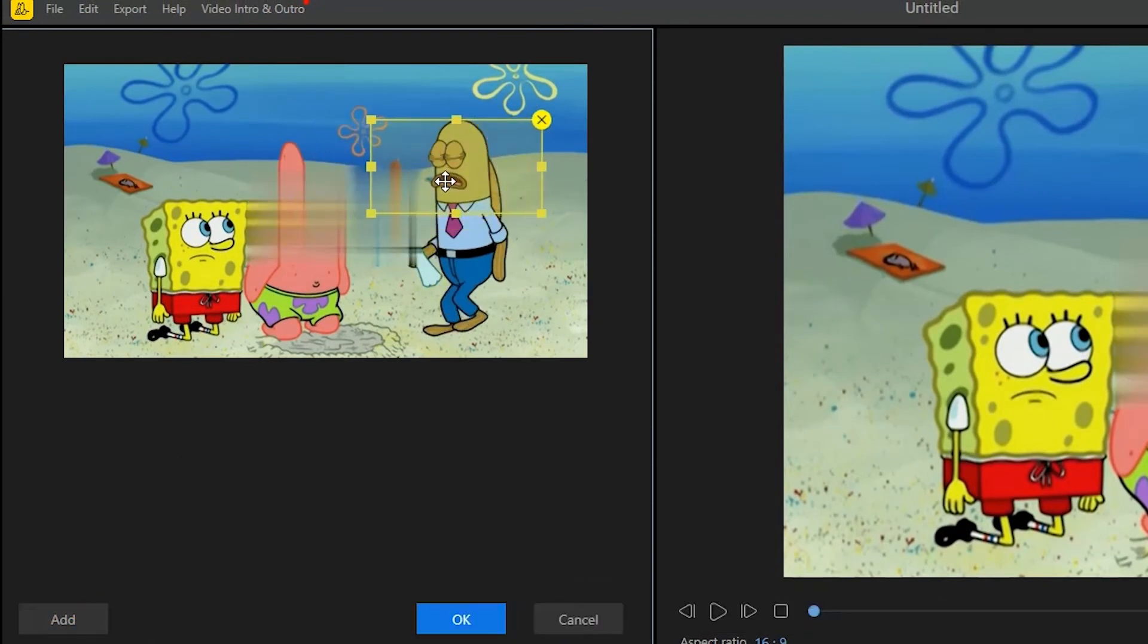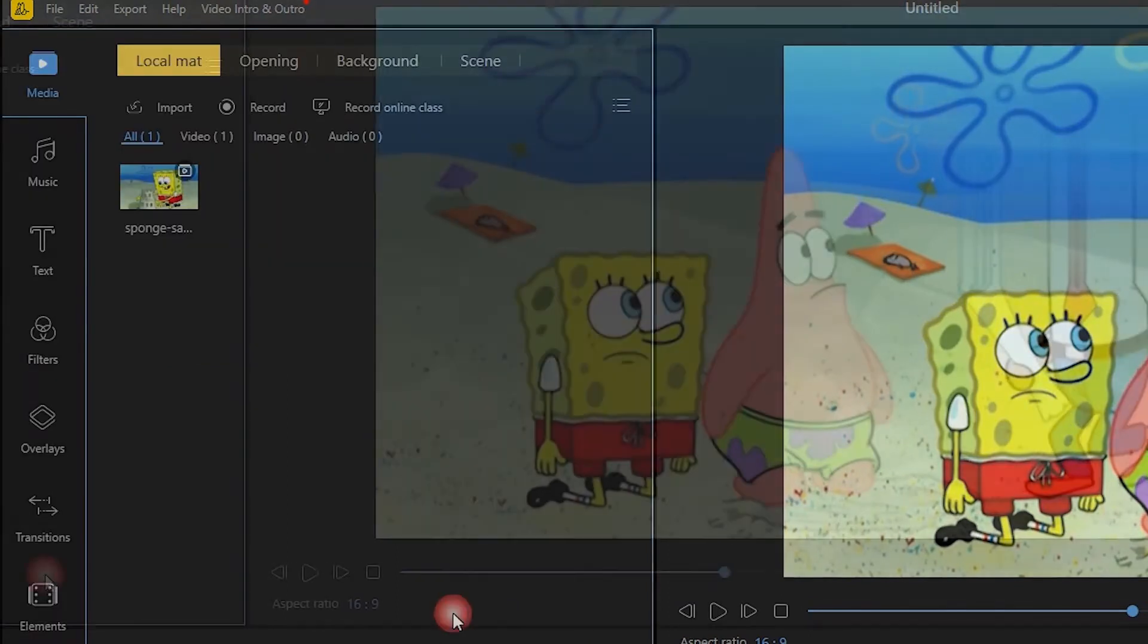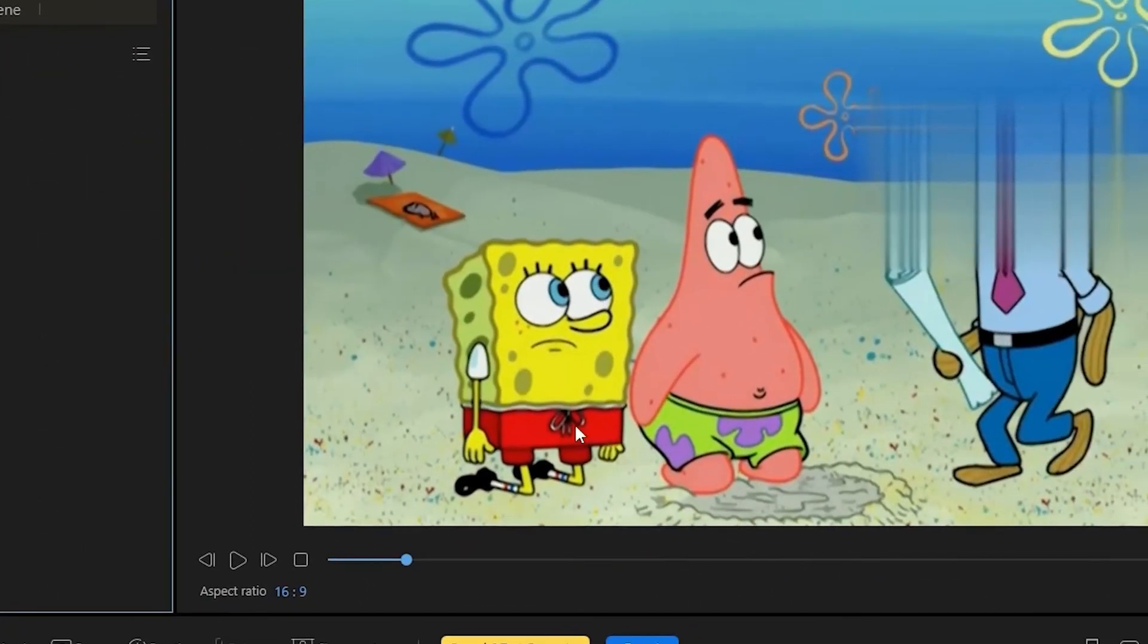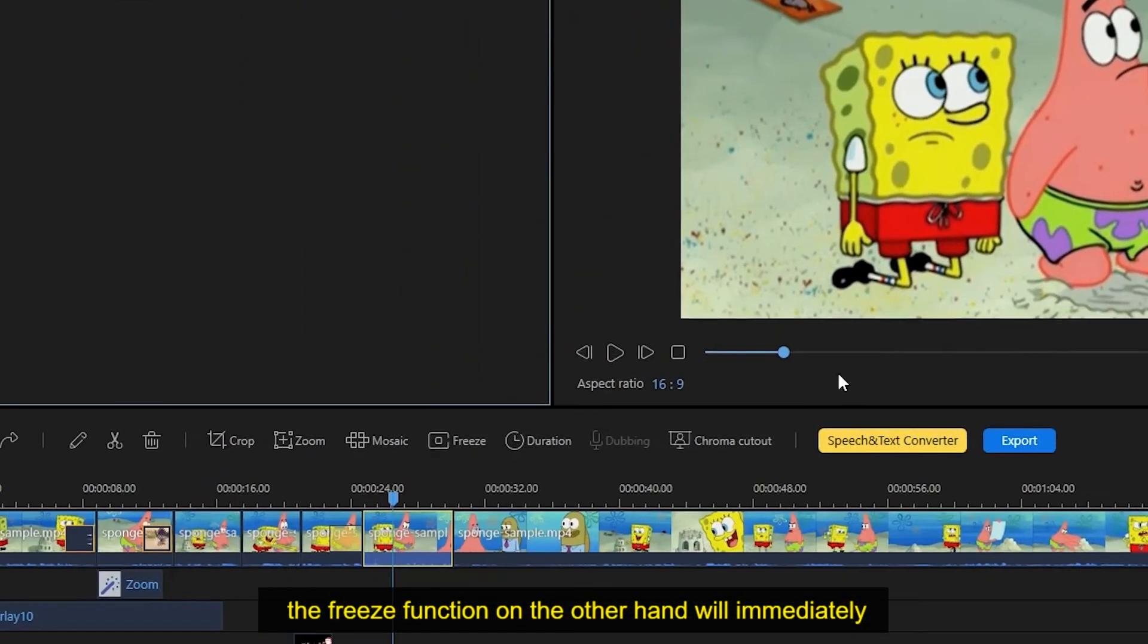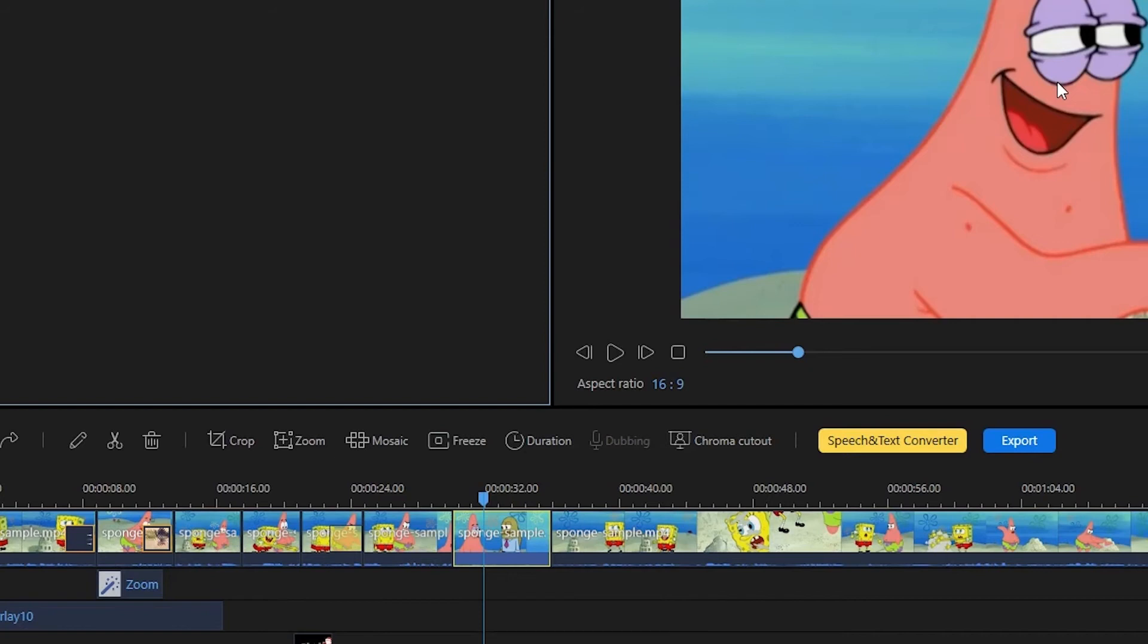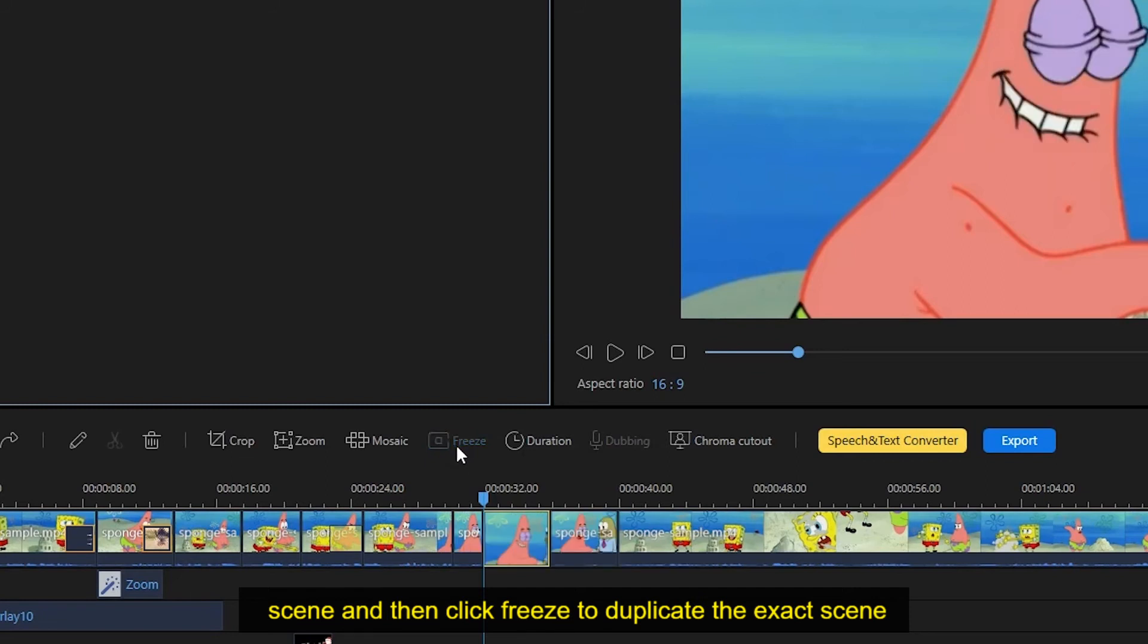The freeze function, on the other hand, will immediately create a still image of the certain scene that you selected. To use this, all you need to do is to move the tracker into a particular scene and then click freeze to duplicate the exact scene.